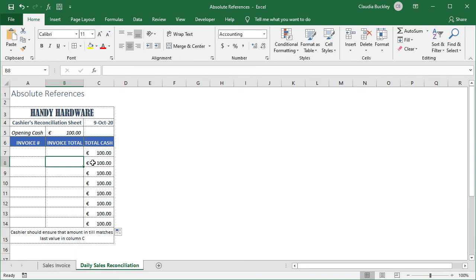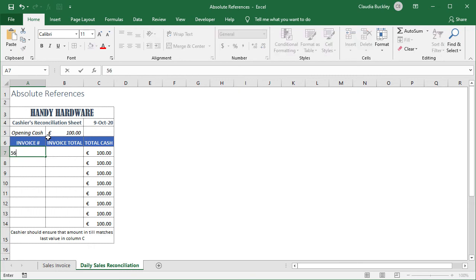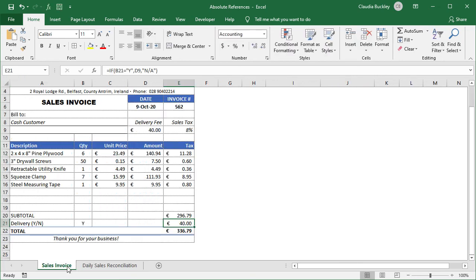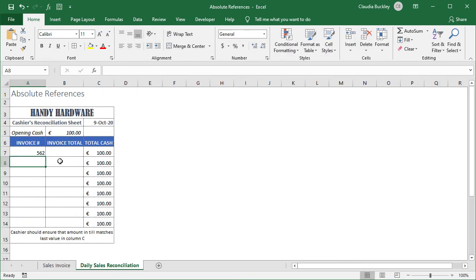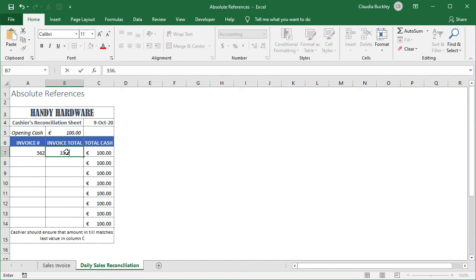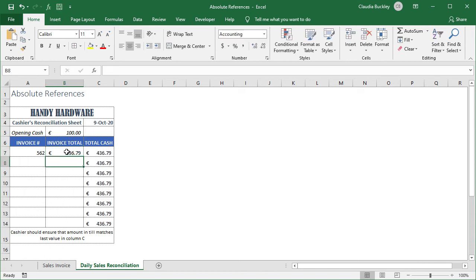Let's see if this works. When we enter the amount collected from invoice 562 which was 336.79, we should see a total of 436.79 when we hit enter and we do.